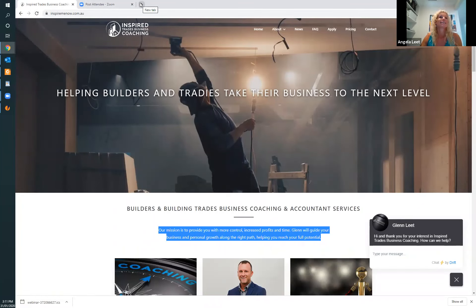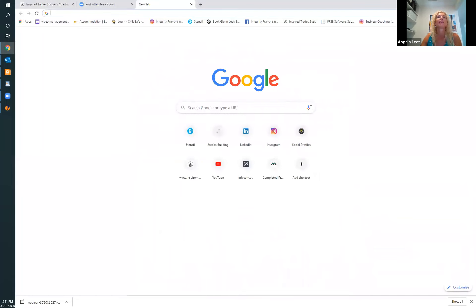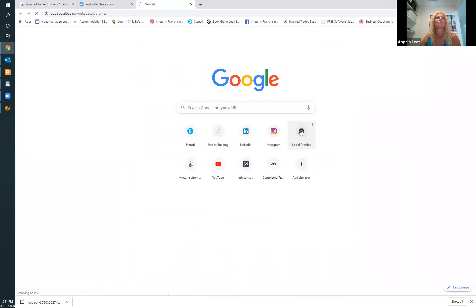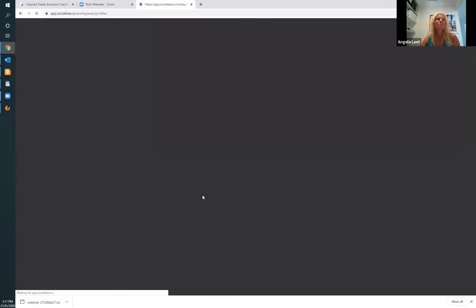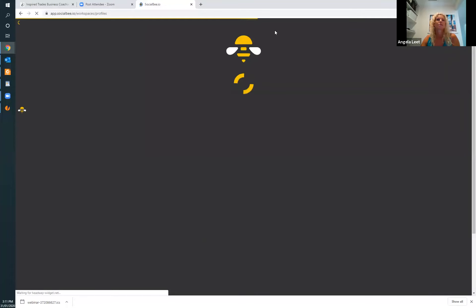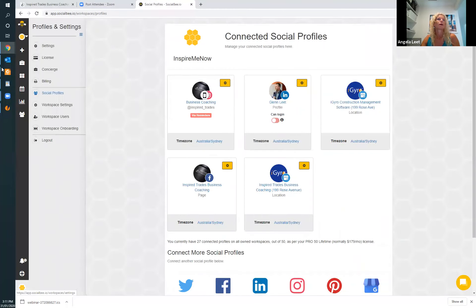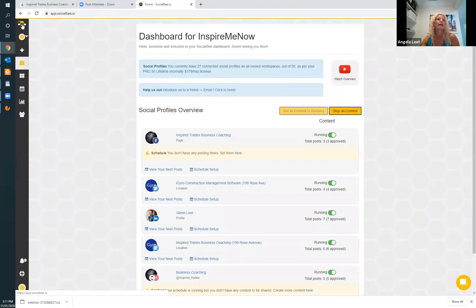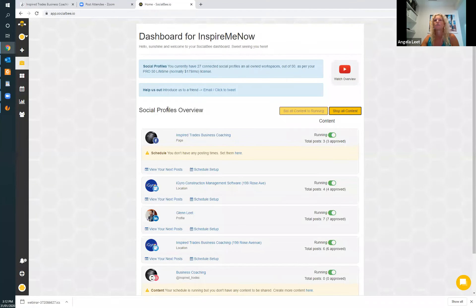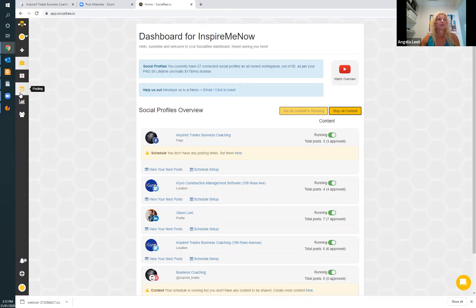I'm going to show you how to get back in. I have this set up, so it comes up with your connected profiles. You go back to your dashboard and here is our dashboard with all our profiles set up. Hopefully it's easy enough to understand. So the next thing I'm going to show you — we've got our profiles there.